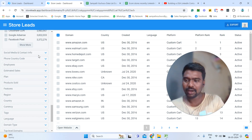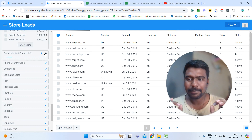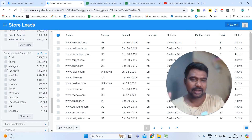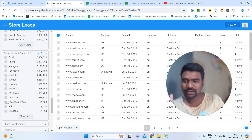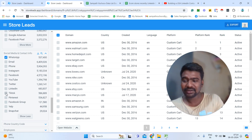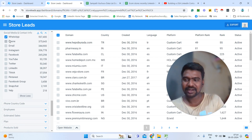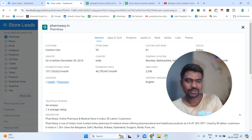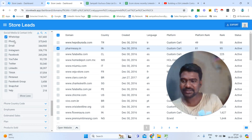Then social media and contact information. For example, if you want to see stores that have Instagram URLs, we can simply check and select that, then see all the stores which have Instagram URLs. Or if you want stores that have WhatsApp URLs, we can select that and see stores which have WhatsApp URLs directly — we can even send them a WhatsApp message directly.